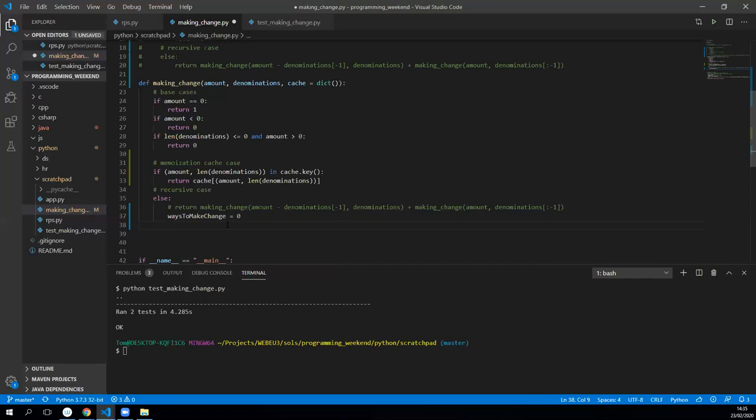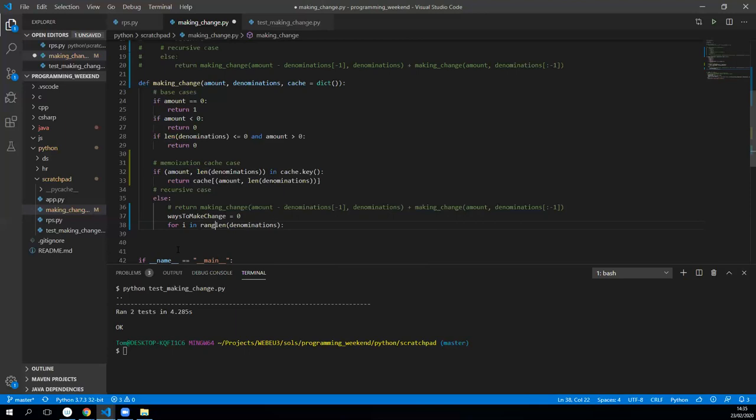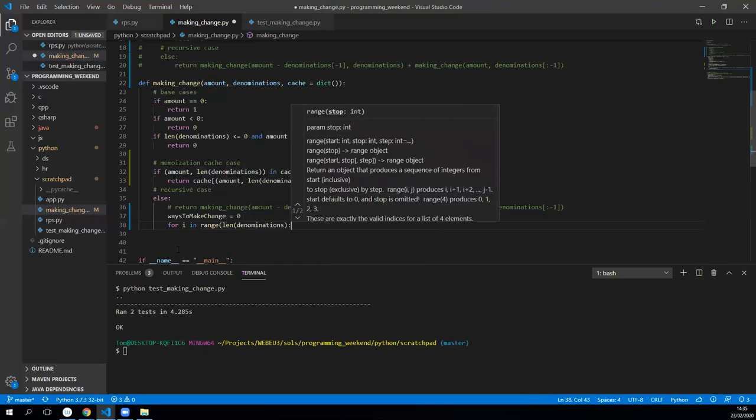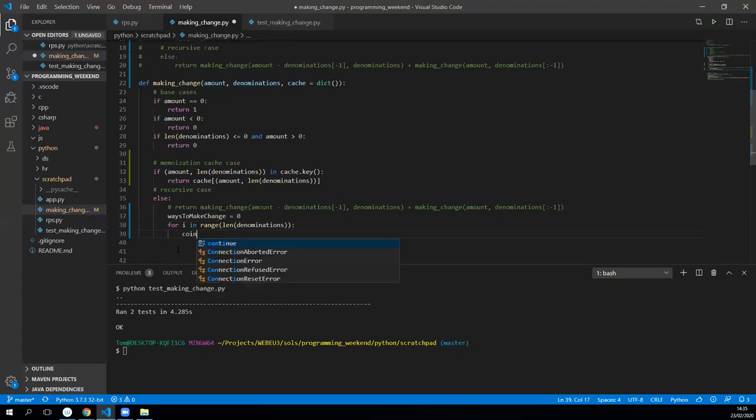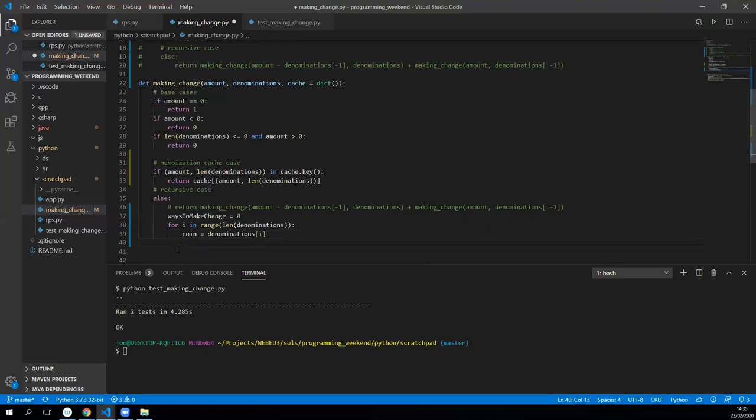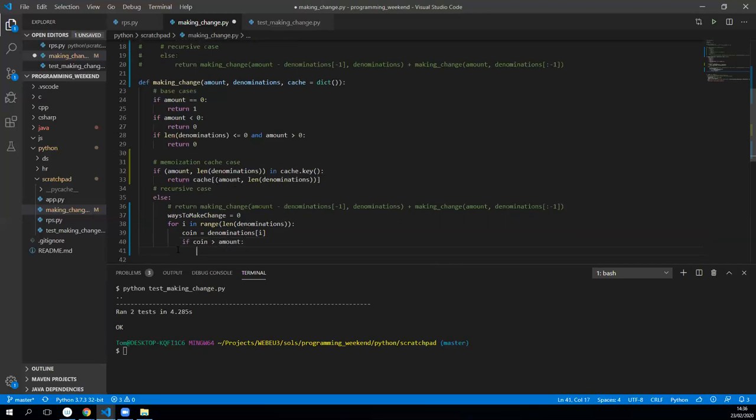Set each of the coins to the denomination, then check whether the coin is greater than the amount. If it is, we don't want to do anything, we'll just sort of continue past that iteration of the loop. Let's say for i in the range of length of denominations, then we're going to set the actual coin equal to whichever the coin is, so denominations at i. Once we've done that we'll check whether the coin is greater than the actual amount. If coin is greater than the amount, we'll just continue.